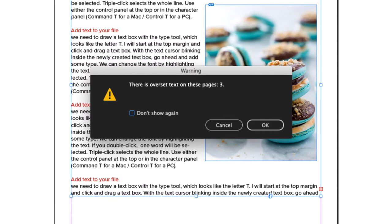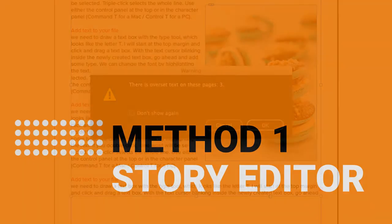You could ignore it and let it be cut off, but if it's a sentence, it might not make any sense. Ways of dealing with overset text: